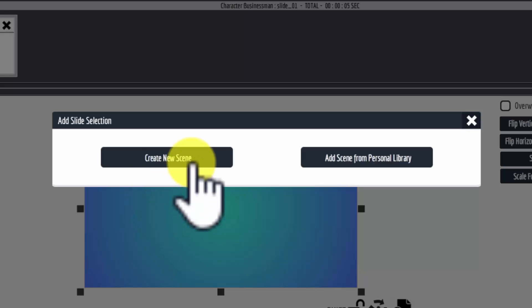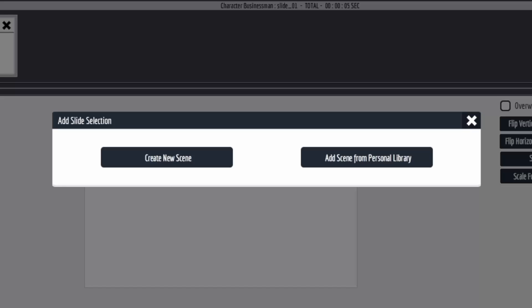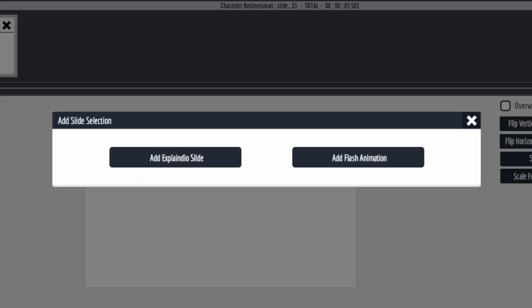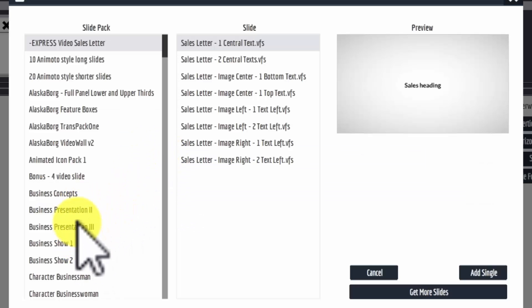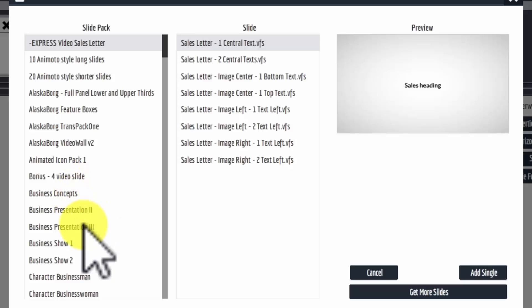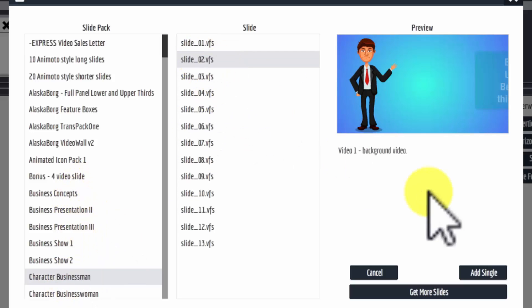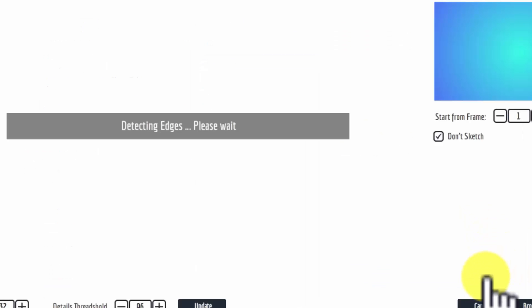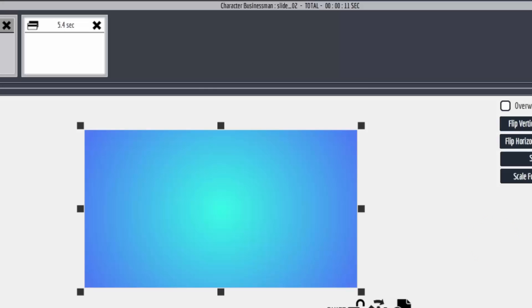So we can create a new scene, and to create a new scene here, we can go and then add another Explainedio slide. I'm going to go to the same slide pack and I'm going to pick the next one. I'm going to add that. Again, I'm going to make sure that don't sketch is checked and I'm going to add that.